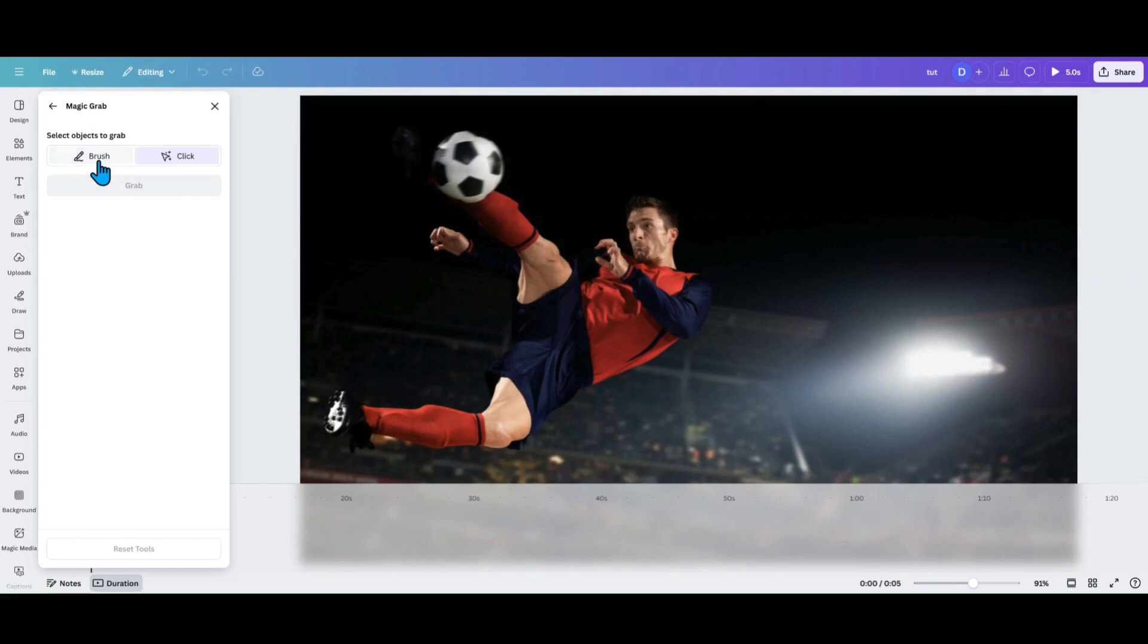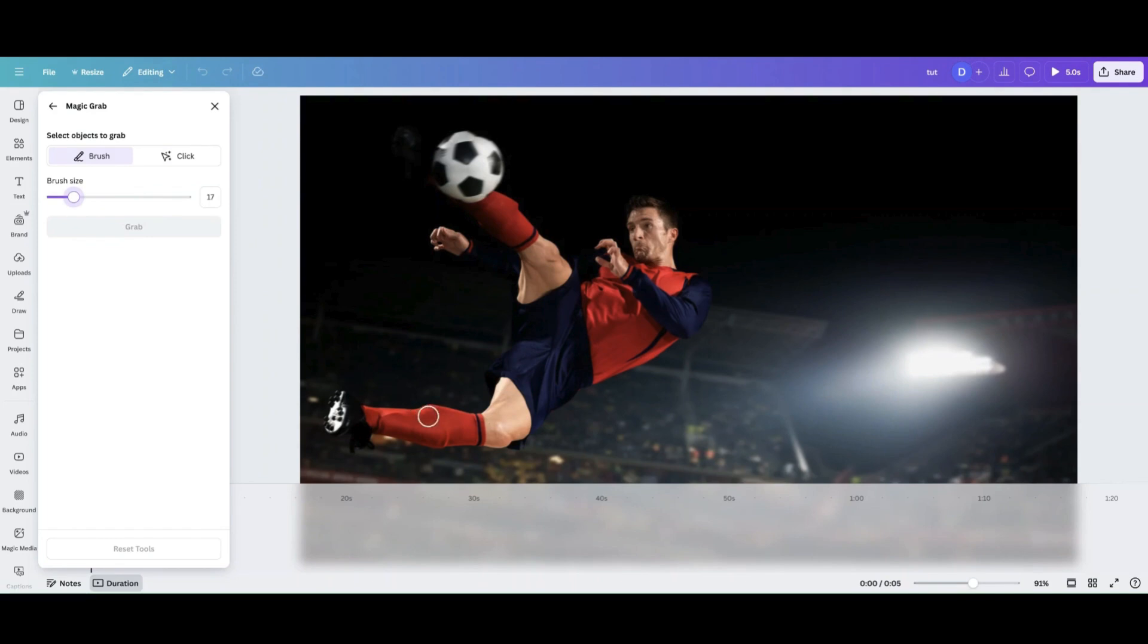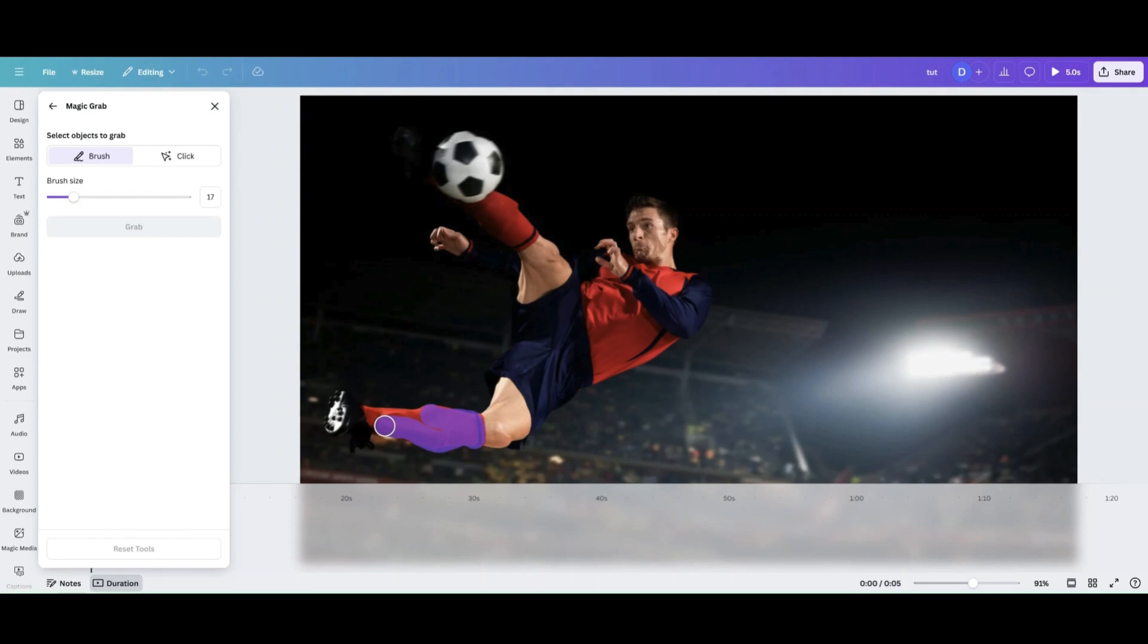So I'm going to have to use the brush tool. So I'm going to click on the brush tool and I'm going to take the size of my brush down a little bit. And then I'm going to go and I'm going to grab everything that I want to keep. So I want to keep all the red items in here.